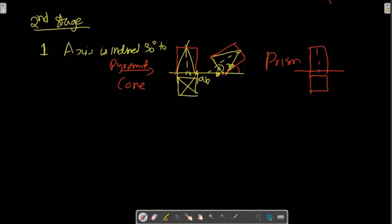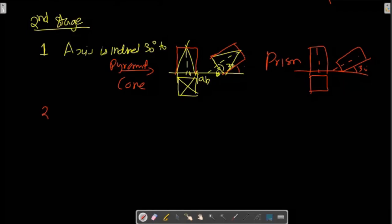The axis is at a 30-degree angle — this is the triangle, a 30-degree angle. Now, this is the type of problem. The other type of problem is resting on one of its faces. The face is resting — resting on one of its faces.